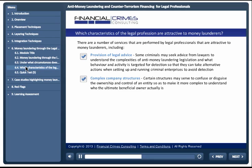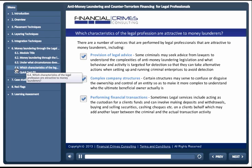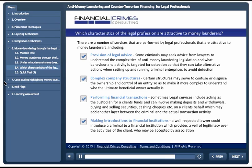Complex structures make it more difficult to understand who the ultimate beneficial owner actually is. Performing financial transactions: sometimes legal services include acting as the custodian for a client's funds and can involve making deposits and withdrawals, buying and selling securities, cashing checks, etc. on a client's behalf, which may add another layer between the criminal and the actual transaction activity. Making introductions to financial institutions: a well-respected lawyer could introduce a criminal to a financial institution, which provides a veil of legitimacy over the activities of the client, who may be accepted by association.